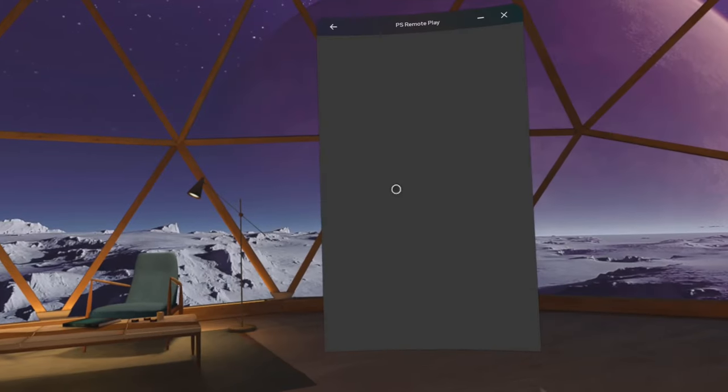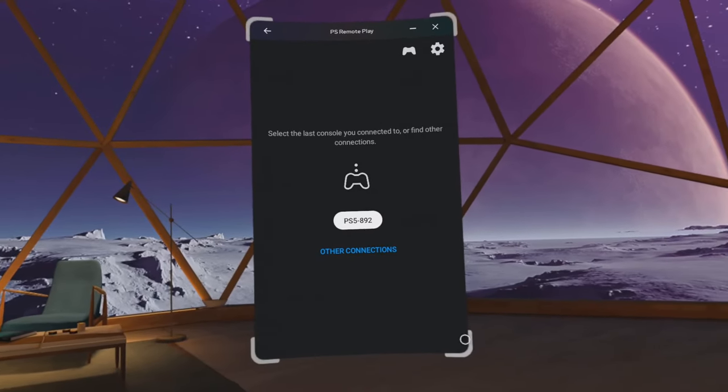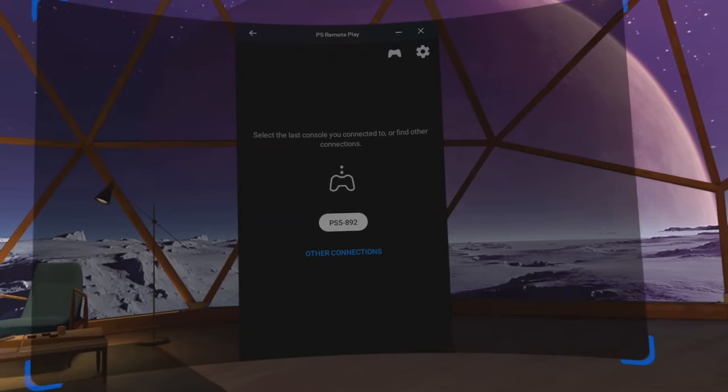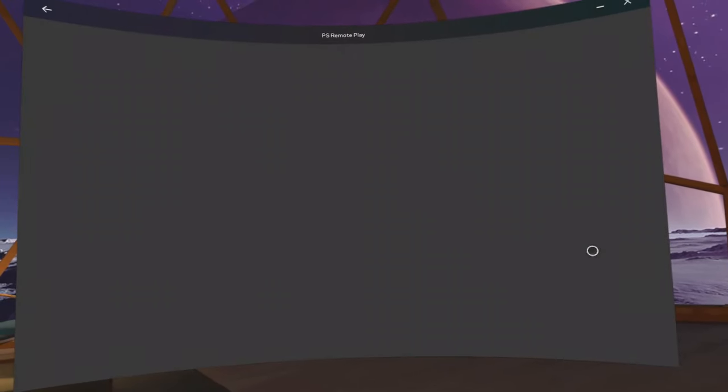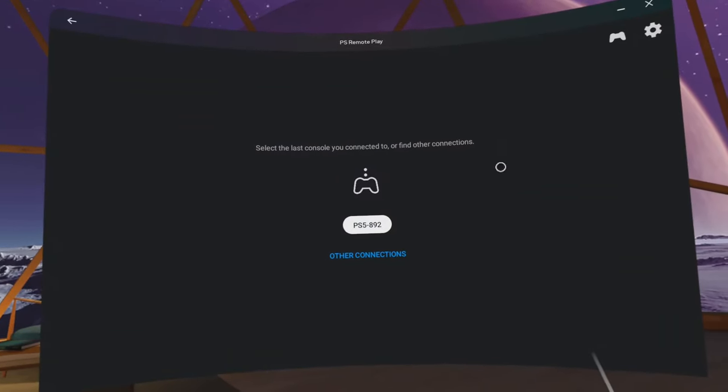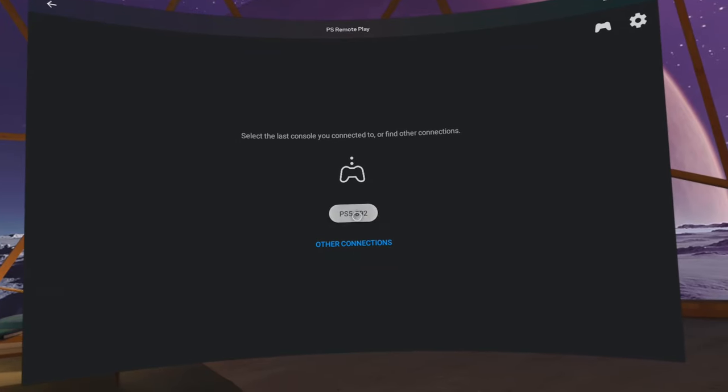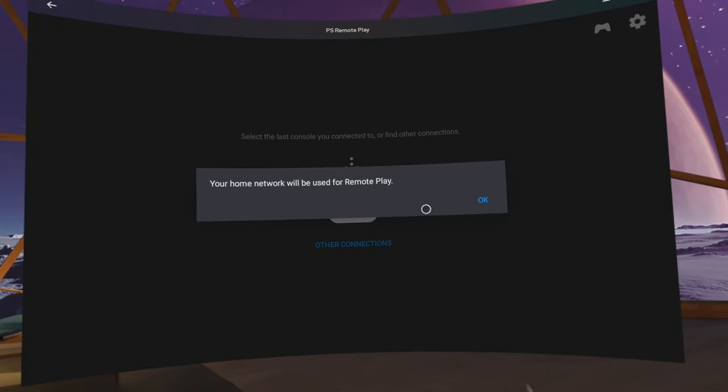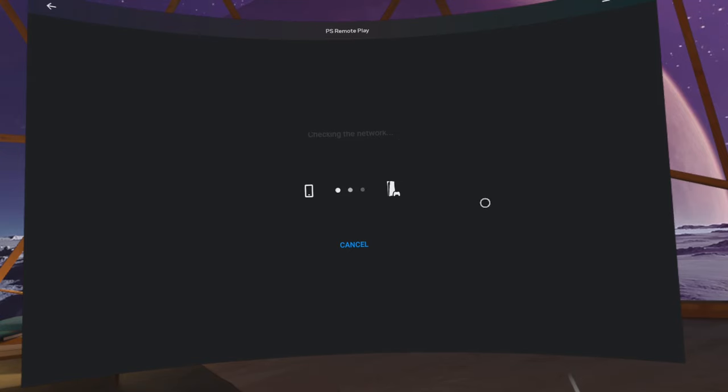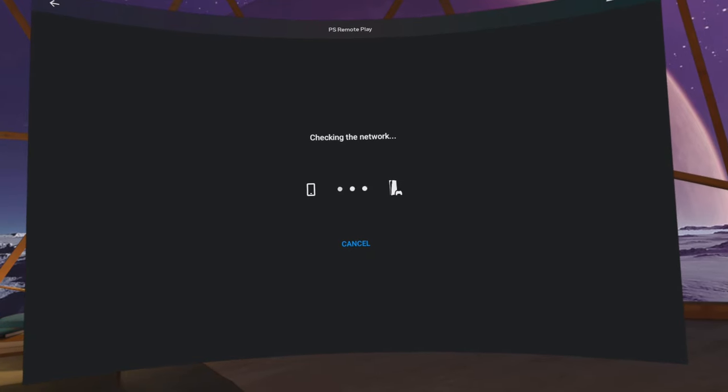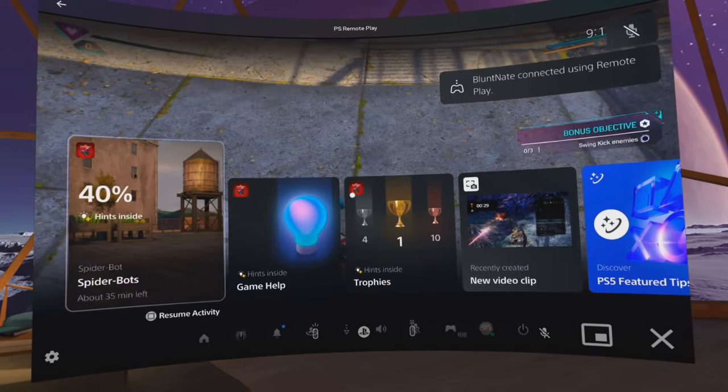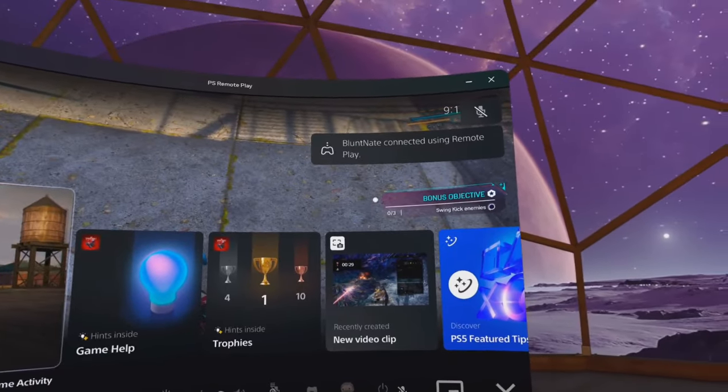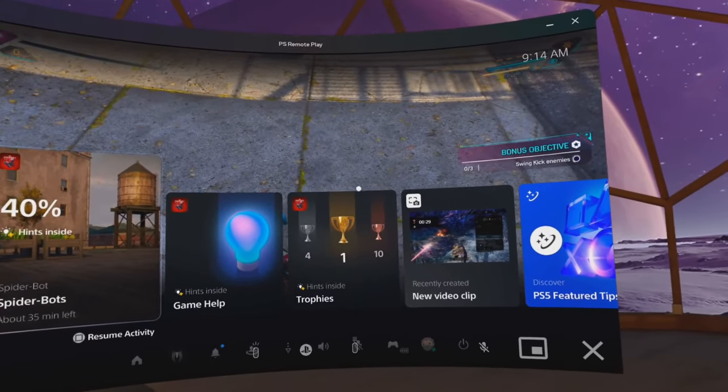A couple of things to keep in mind, though. When you boot the PS Remote Play app, it'll always default to a phone-like aspect ratio, because, well, it's a phone app. And, of course, the Quest does not have the horizontal rotational sensors that phones do, so it can't tell you want it in landscape mode. So, before you connect to your PlayStation, grab a corner or two and stretch it out to the screen size you want.